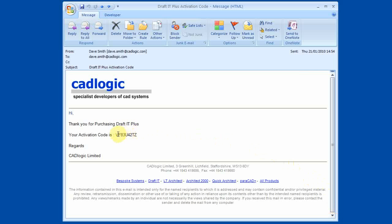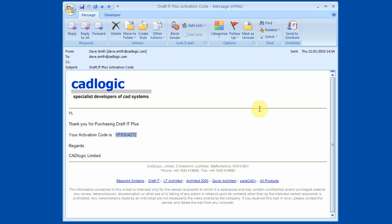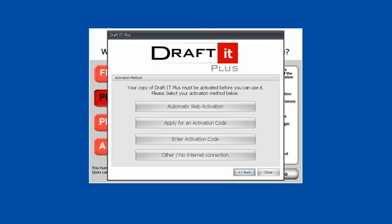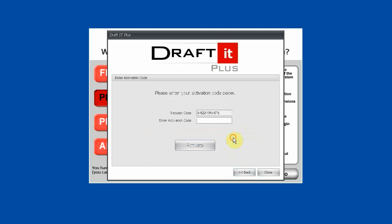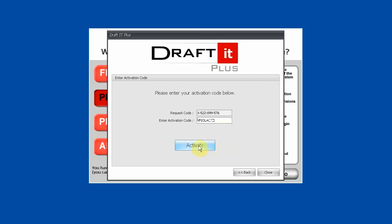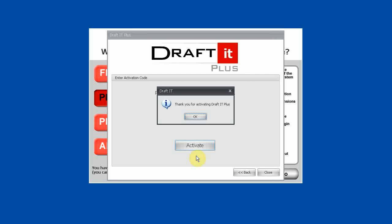Open the email and copy the activation code. Once the code is copied to the clipboard, return to the DraftIt Activation box. The third button on the Activation box is used to enter an Activation Code. Click this button and you can then paste the code into the box. Now click on the Activate button, then click OK to complete the activation.